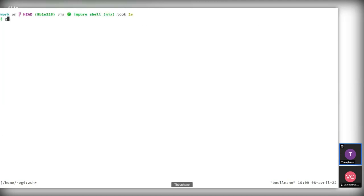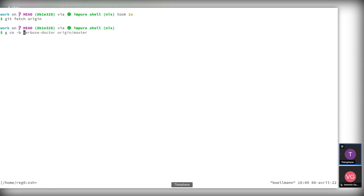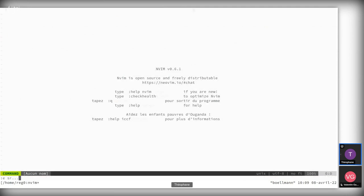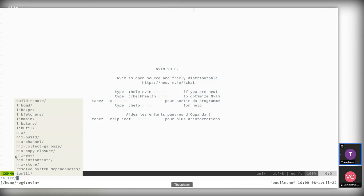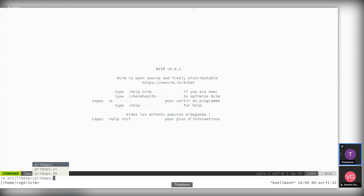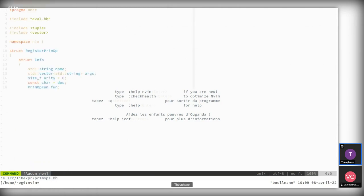Let's start — I'm on the latest Nix master. Let's create a new branch called randomStorePath. If we look at the Nix source tree, there are different sub-libraries. The one we're interested in right now is libexpr, which is the one that defines the evaluator, and in particular there's a primops file which defines the Nix primops.